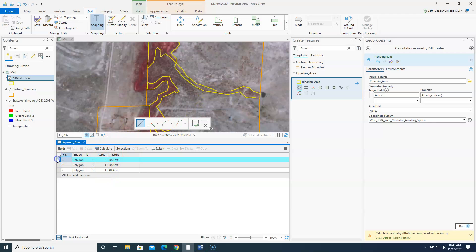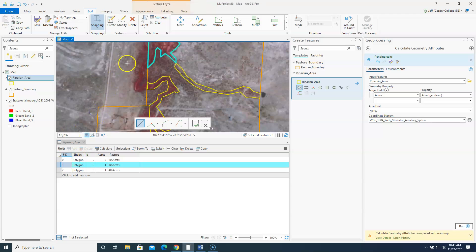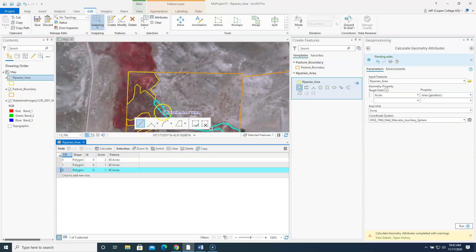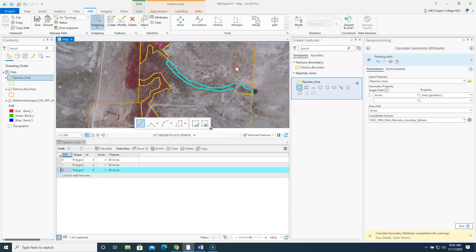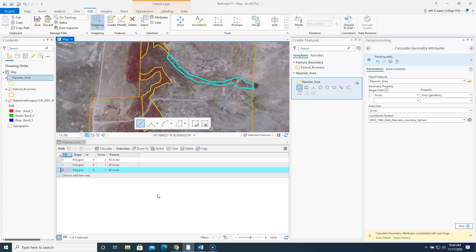So there's two acres for this one. One acre for that upper piece. And one acre for the long skinny piece. So for the 40 acres there's a total of two, three, four acres. Four acres of riparian zone for the 40 acre pasture.